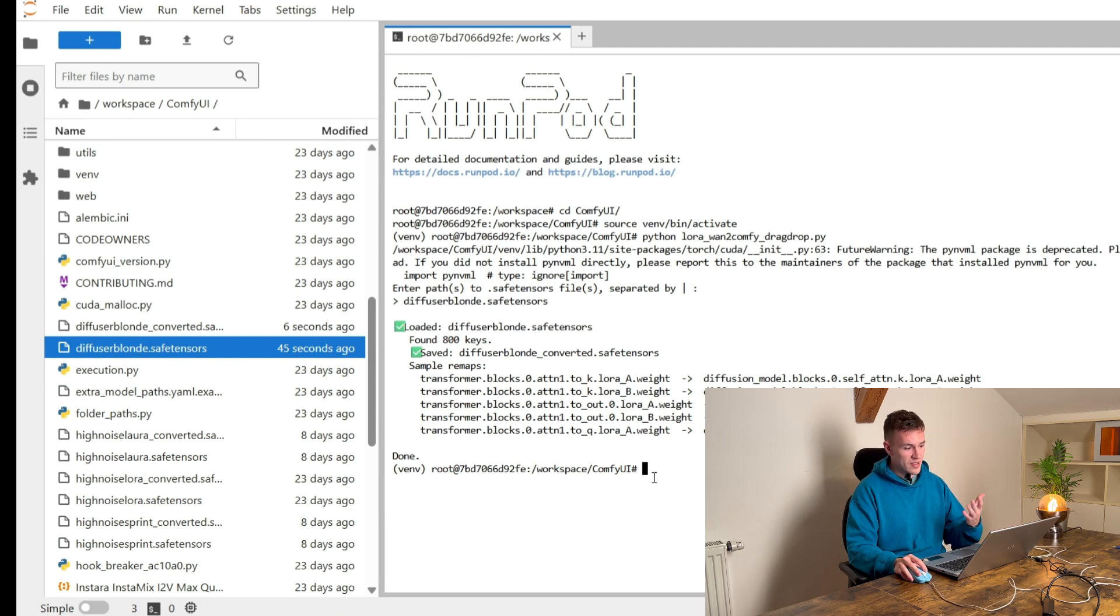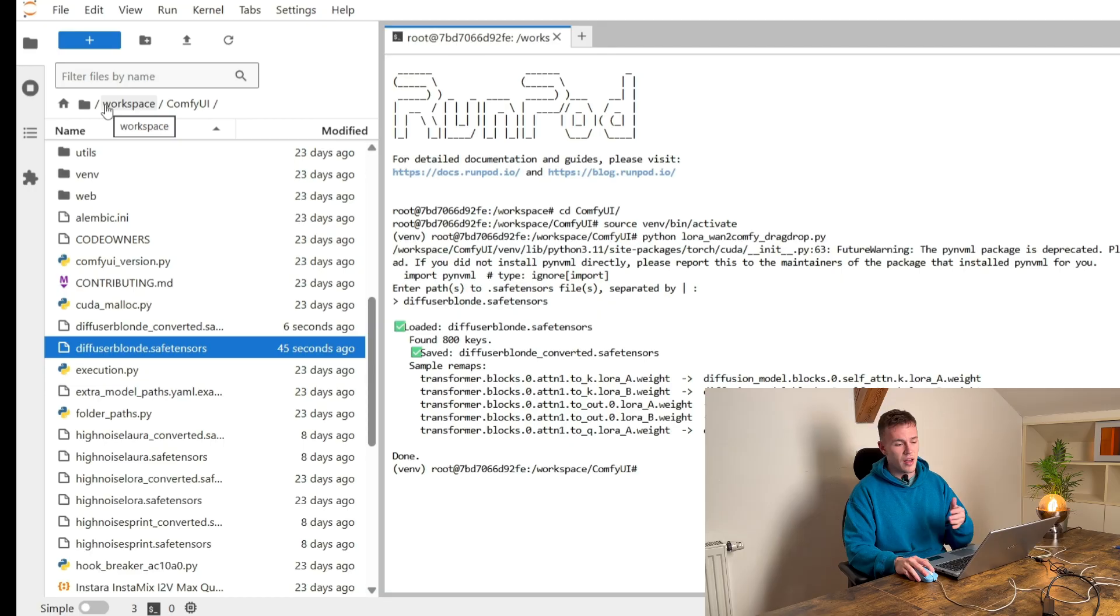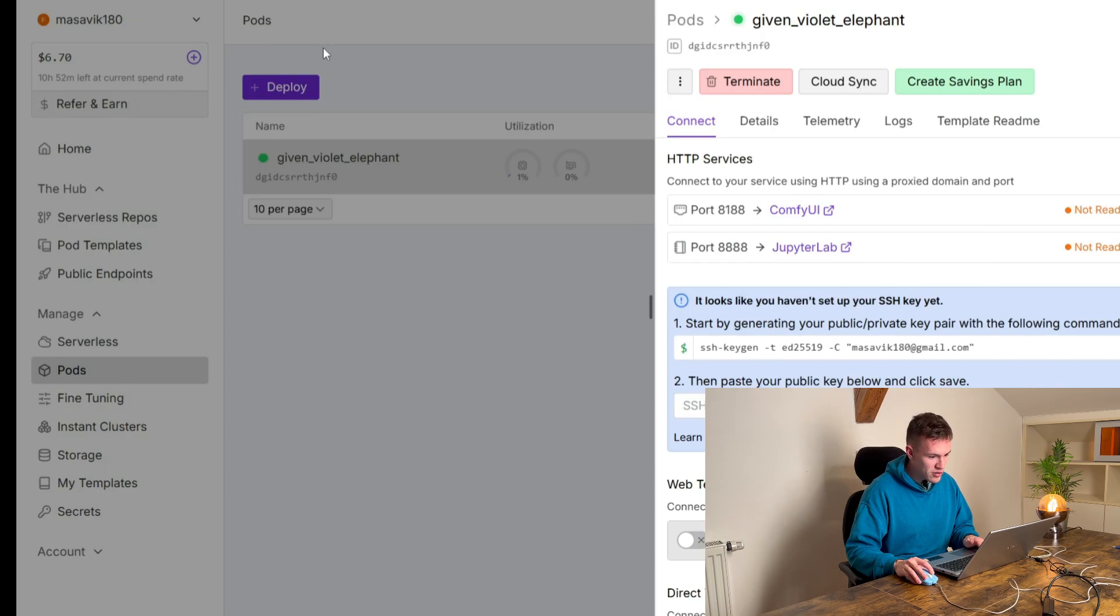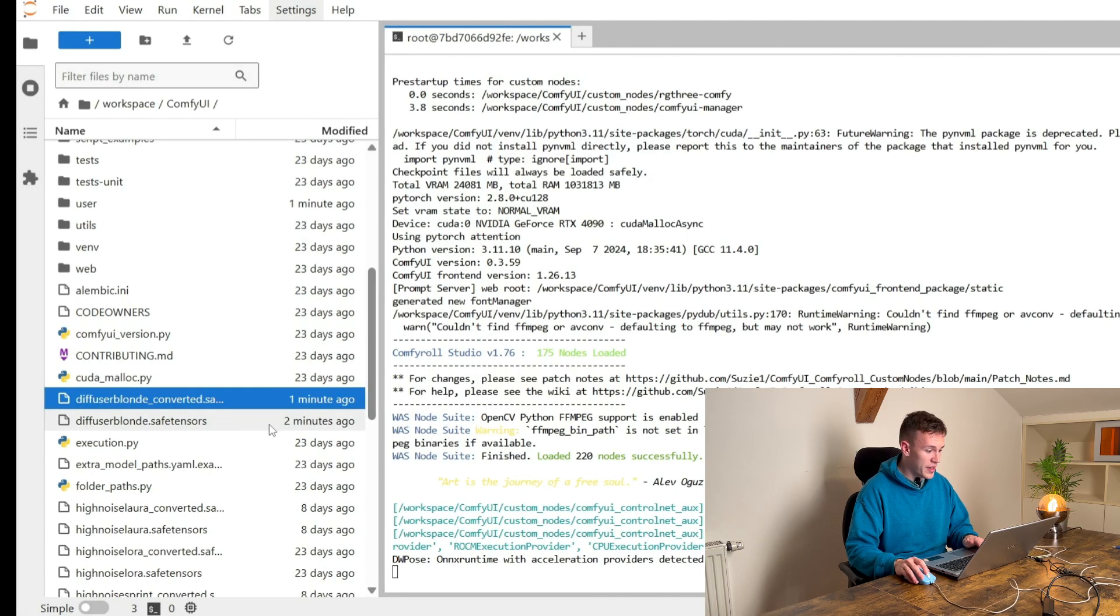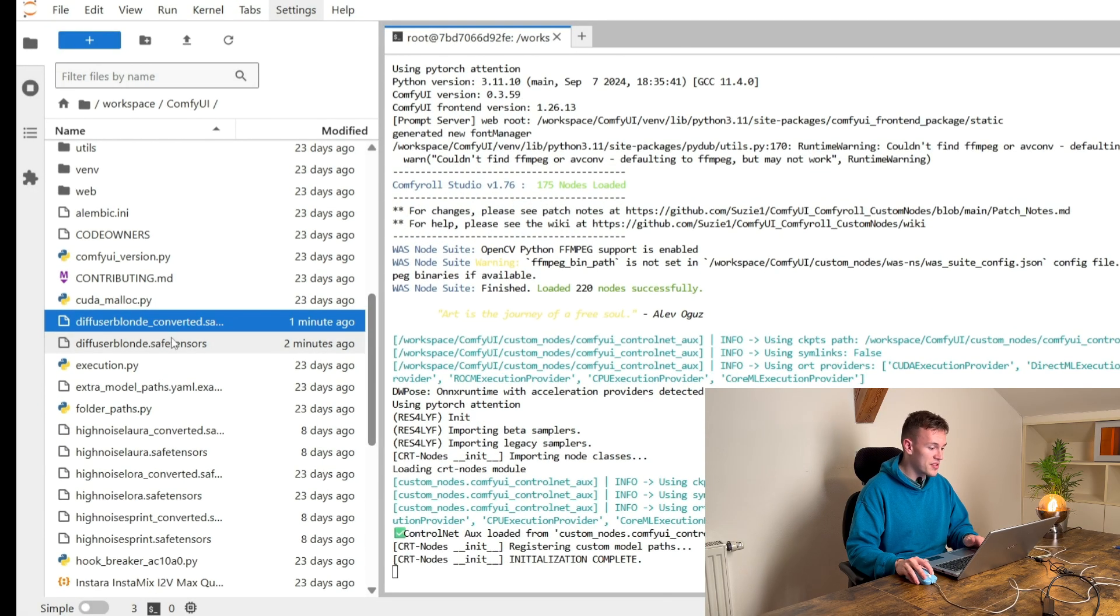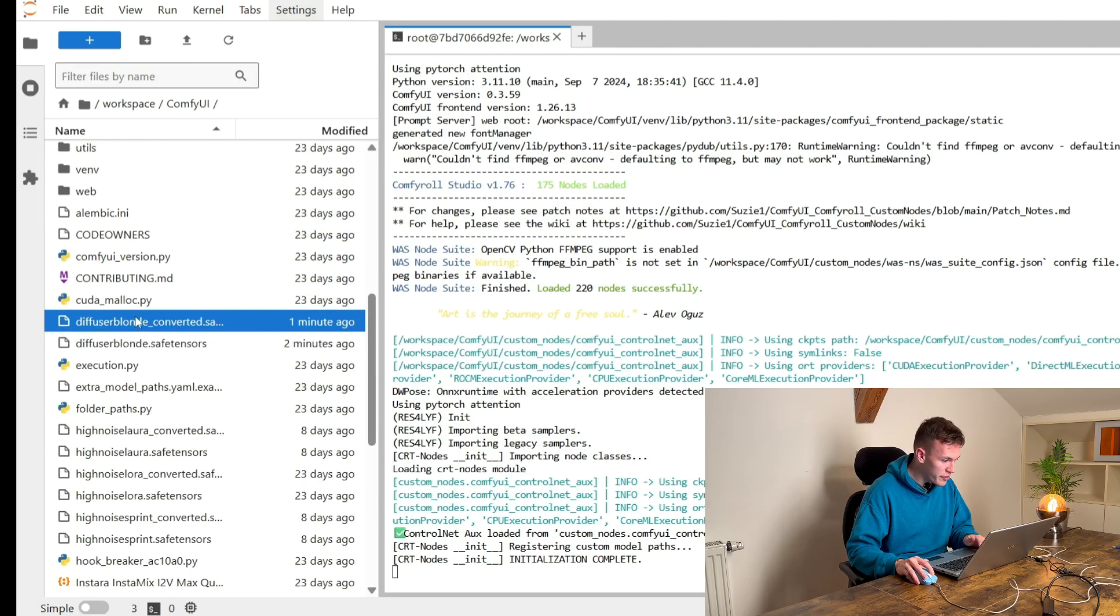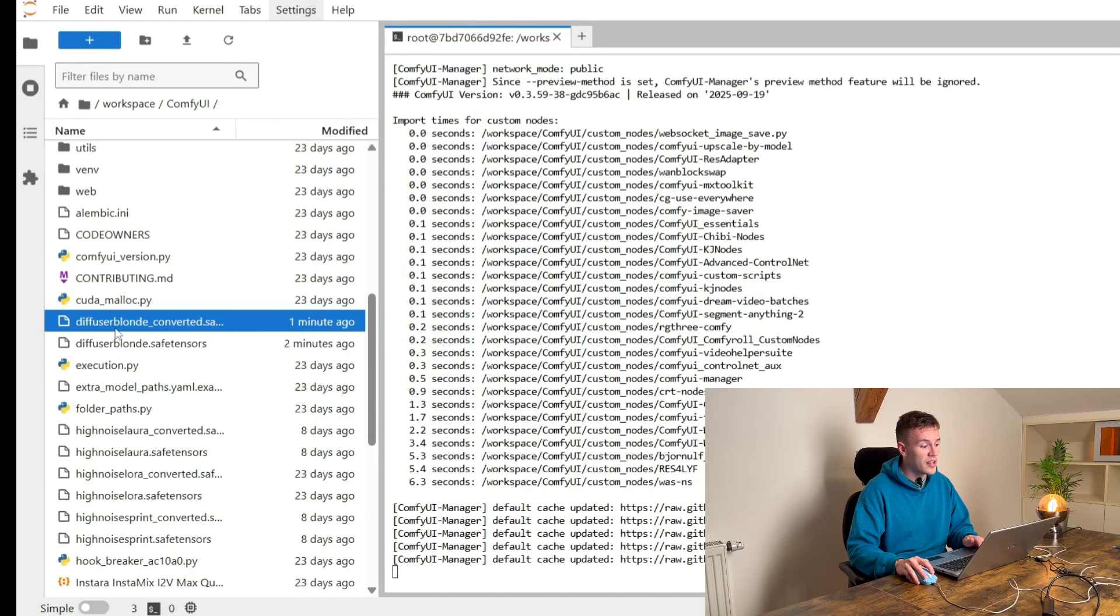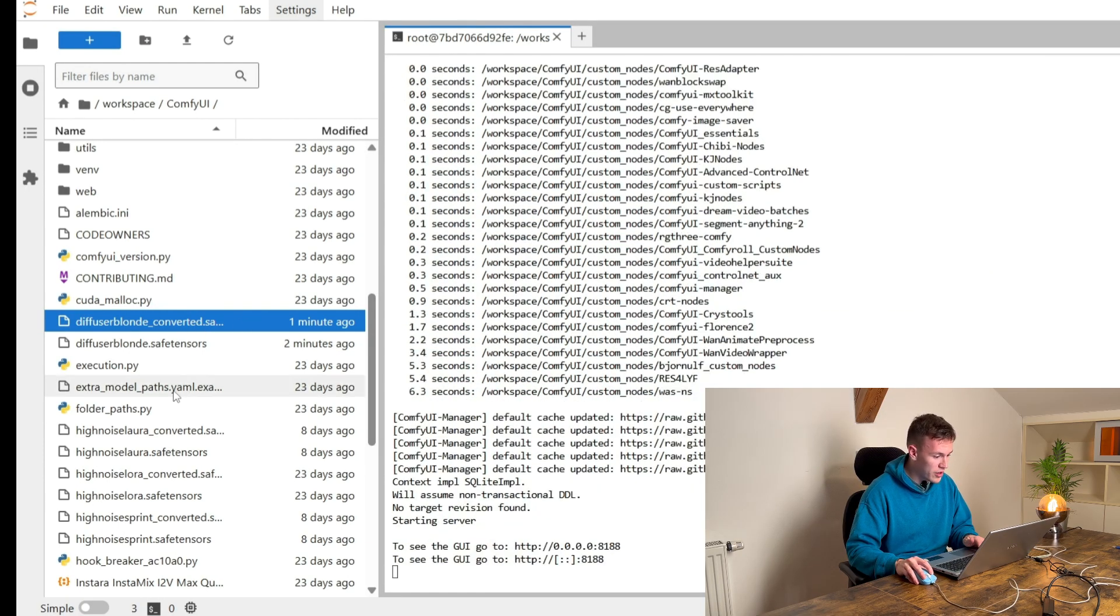When it's done we can actually launch ComfyUI and we can actually test our model. So our ComfyUI is launching and you see it's not ready yet. But one thing I forgot to tell you guys. When the script is finished you will see that there has been a new file created. Diffuser.blond underscore converted. This is our LoRa model that we're gonna use.